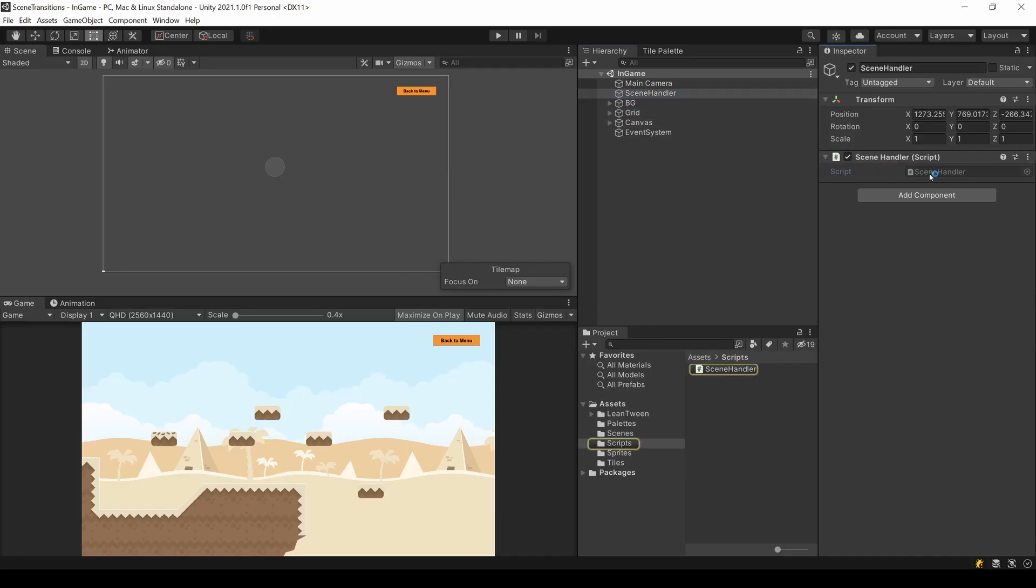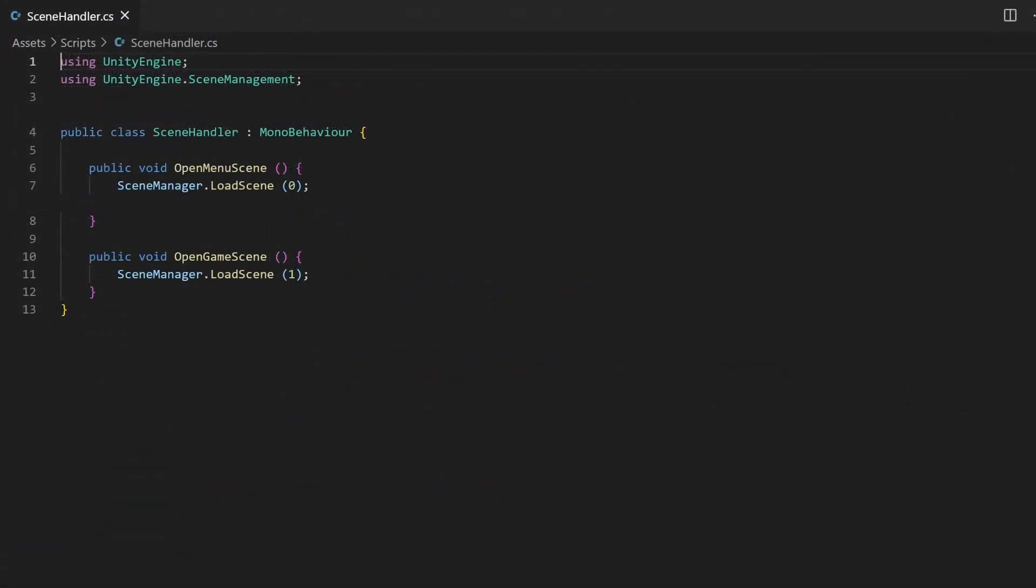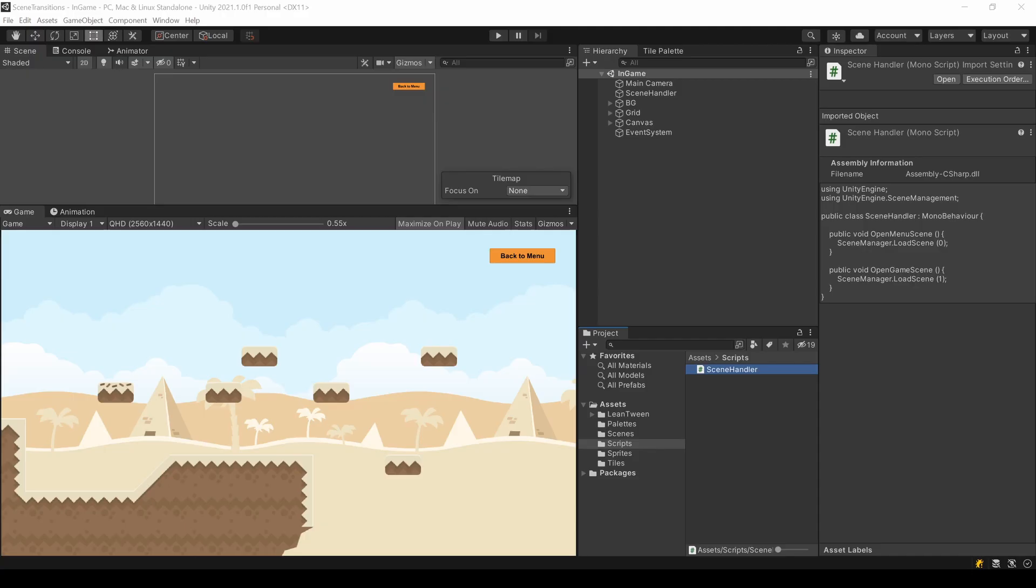The scene switching is handled by a script, which is the same for both scenes just for simplicity. I added the scene management package and load the scene by their build index.